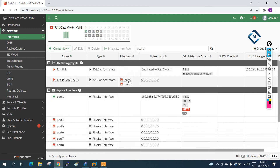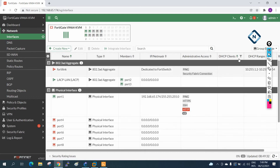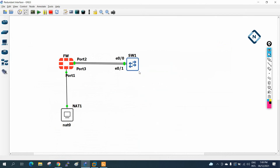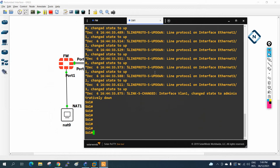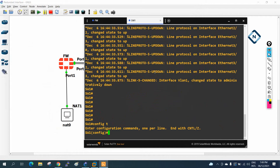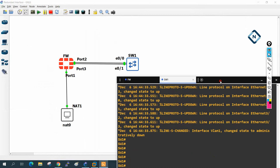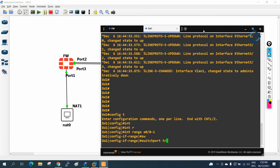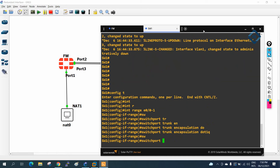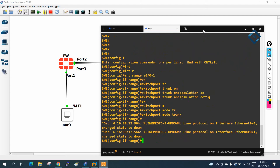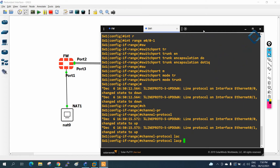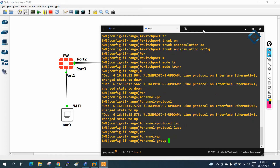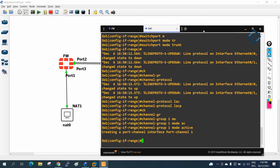The interface is showing red because we configured the firewall side but not the switch side yet. I will take the console of the switch and do the configuration. In global configuration mode, I will write 'interface range E0/0 - 1' to select both interfaces. Then I configure: 'switchport trunk encapsulation dot1q', 'switchport mode trunk', 'channel-protocol lacp', and 'channel-group 1 mode active'.